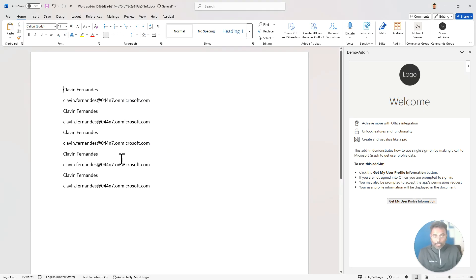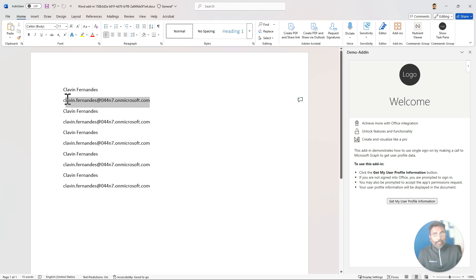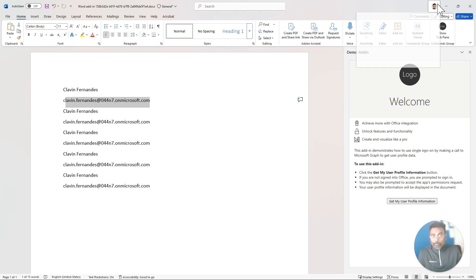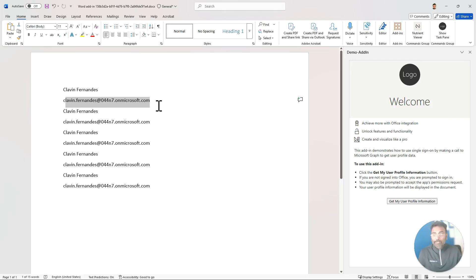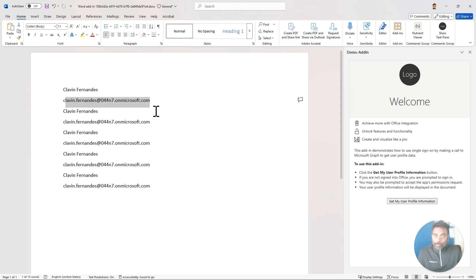Simple enough — you have your app registration, you have configured your project, and you can log in the current username for the Office application, which is Clavin.Fernandez at our Microsoft domain. In the next tutorial, we'll actually go ahead and explore our project and dive deeper into Office Add-ins. See you in the next tutorial, bye!